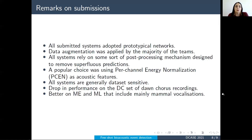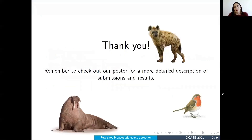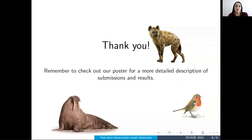For more details on the tasks, submitting systems, and the results, feel free to check out the task spotlight and session. Thank you all for your time.